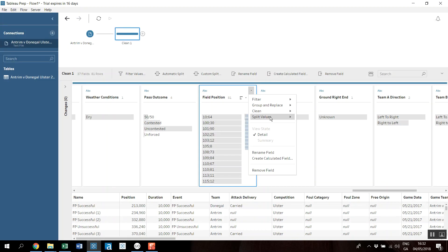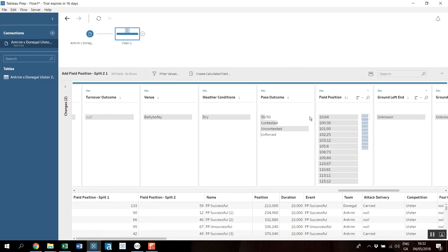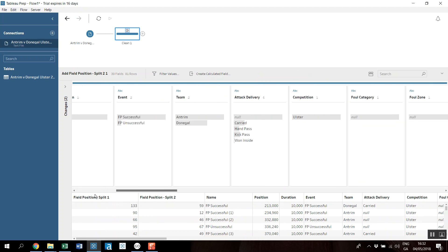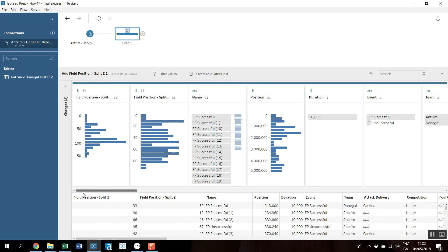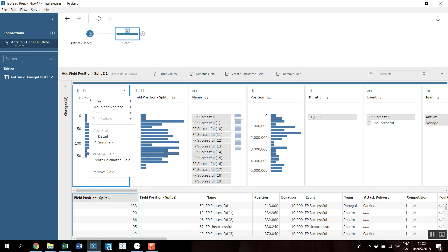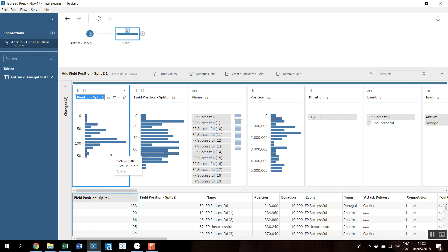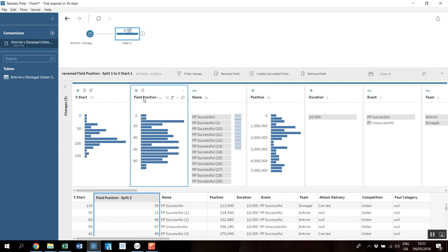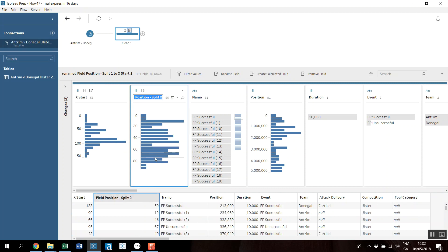That should give us our two in here. So let's just rename that field as X start, so this is where the passes started, and this is Y start.